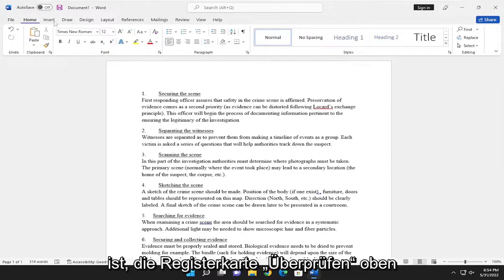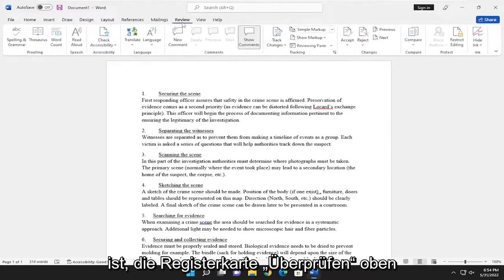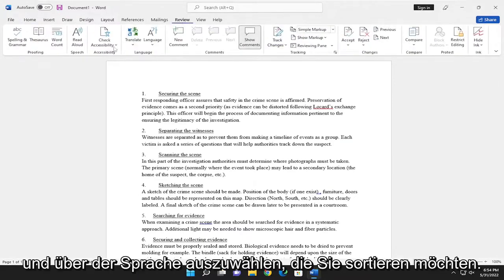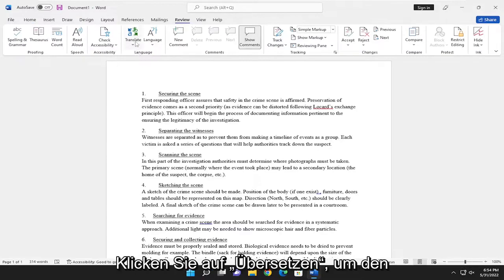So all you have to do is select the Review tab up at the top. And above language, you want to select the Translate button.